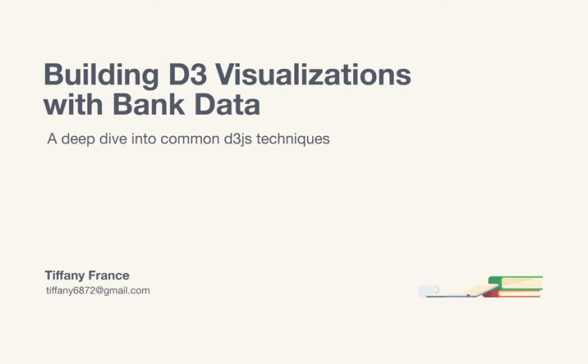D3JS is a UI library for building online data visualizations. It's basically the standard tool in this area because it's JavaScript based, it's pretty easy to learn, and it's fairly lightweight.